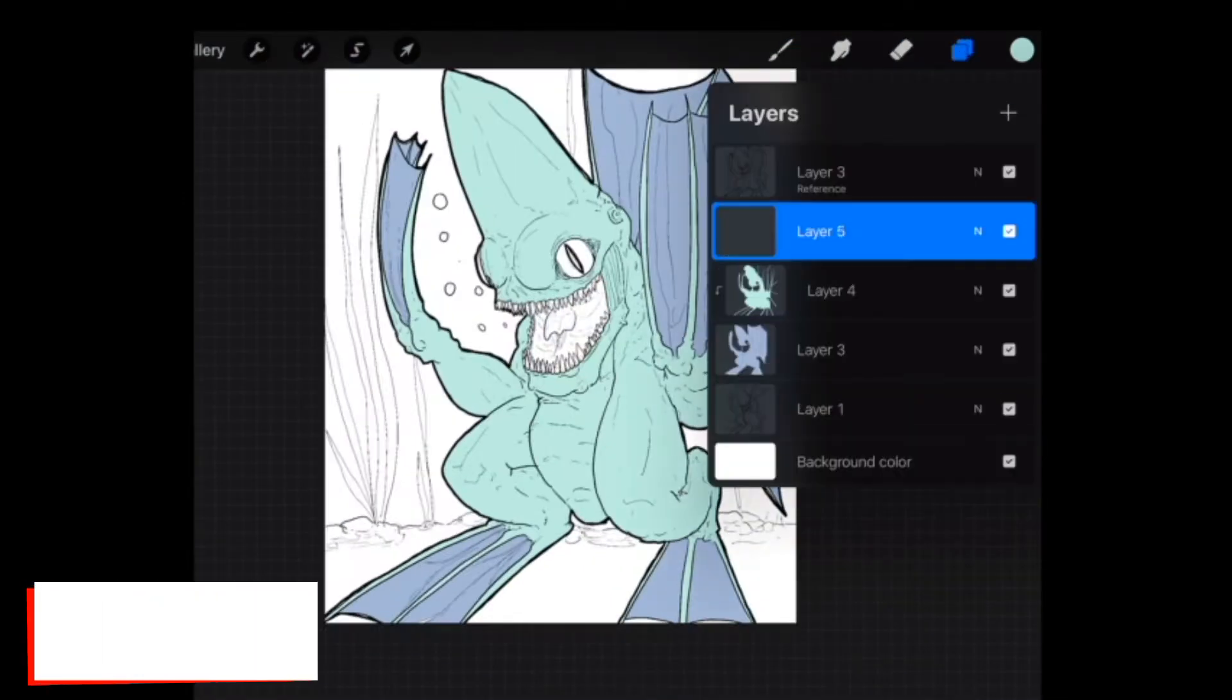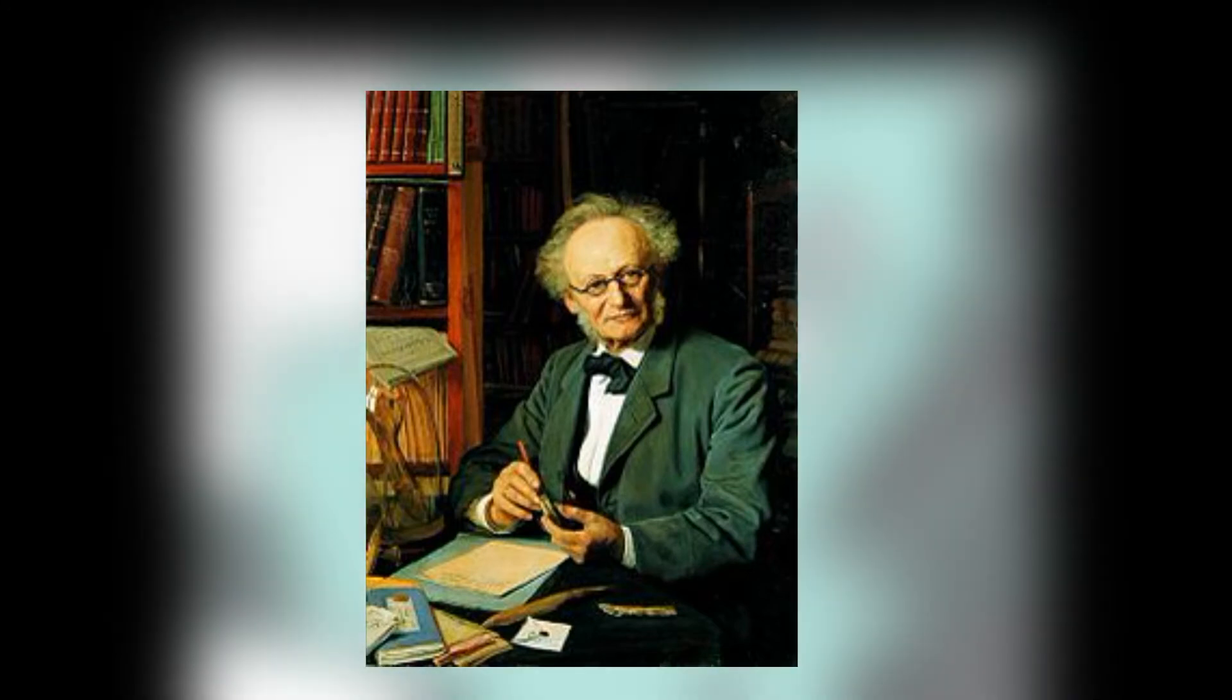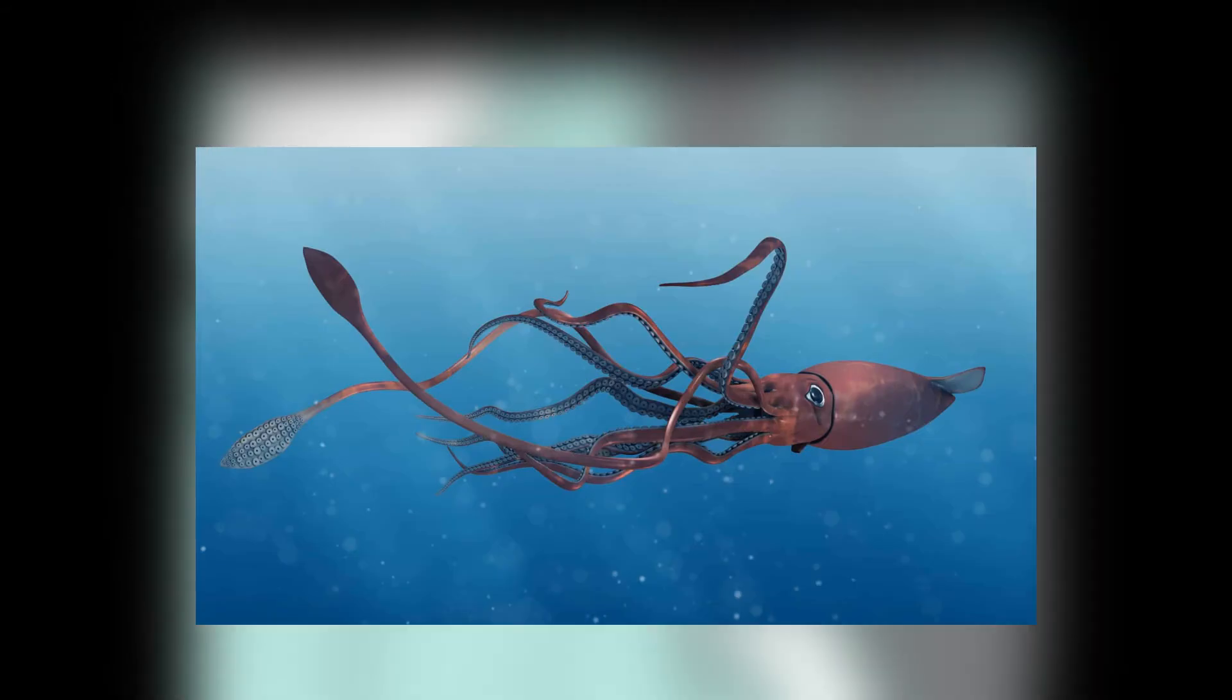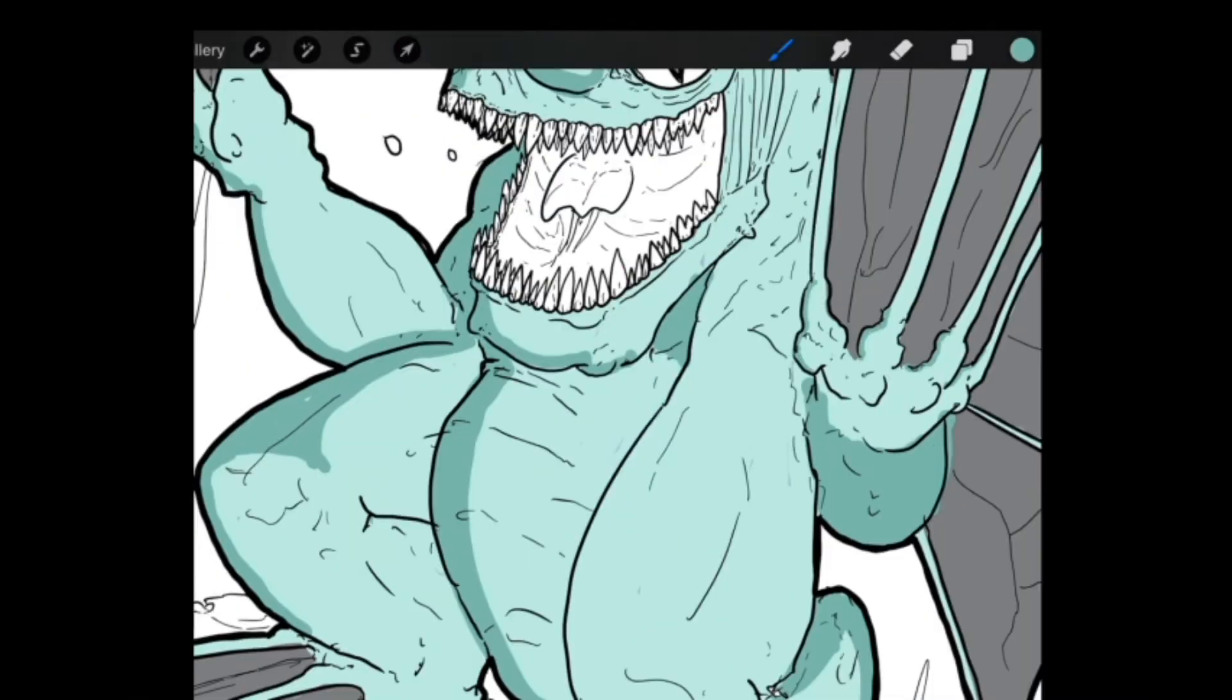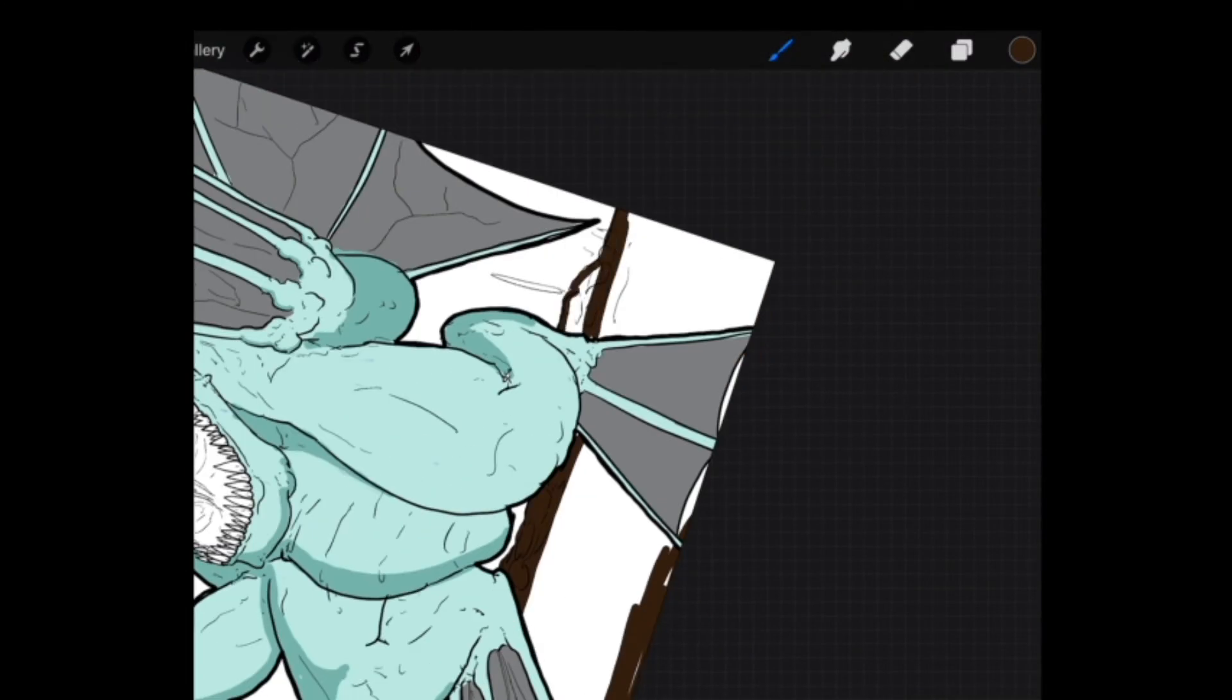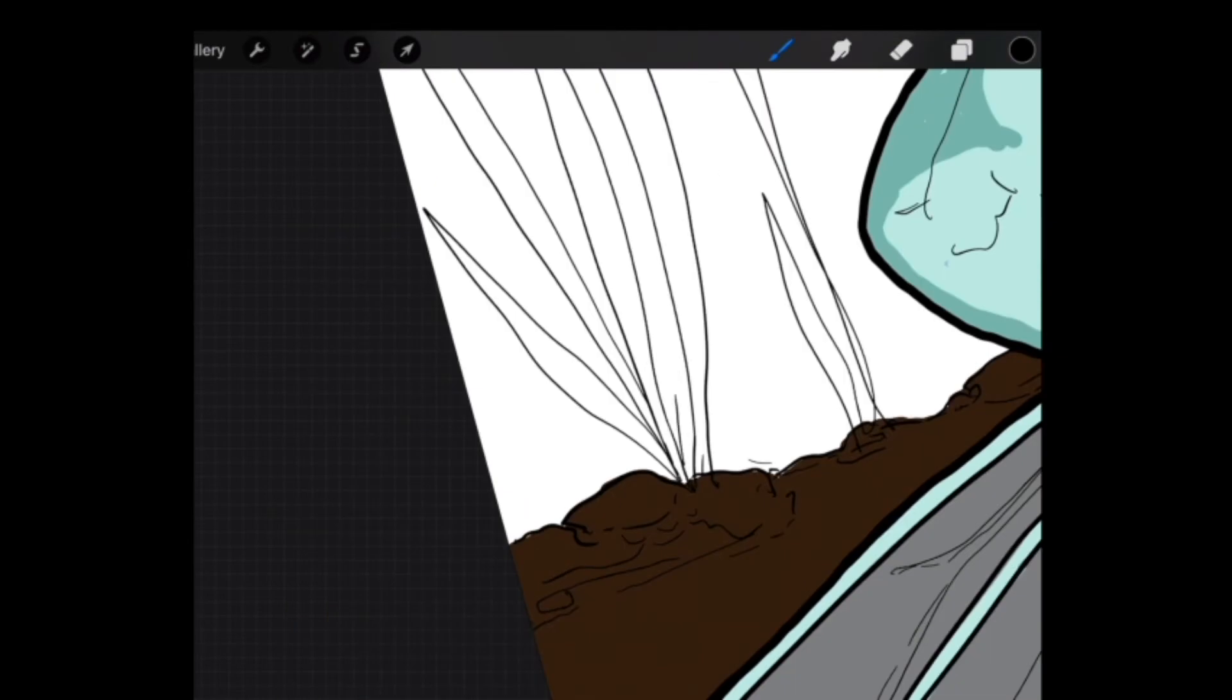During the 1850s, a Danish zoologist, Japetus Steenstrup, theorized that the bishop fish may have been a giant squid and published drawings illustrating the comparison. But whether the bishop fish is an amalgam of different creatures or if it was actually a mysterious creature in its own right, we will never know.